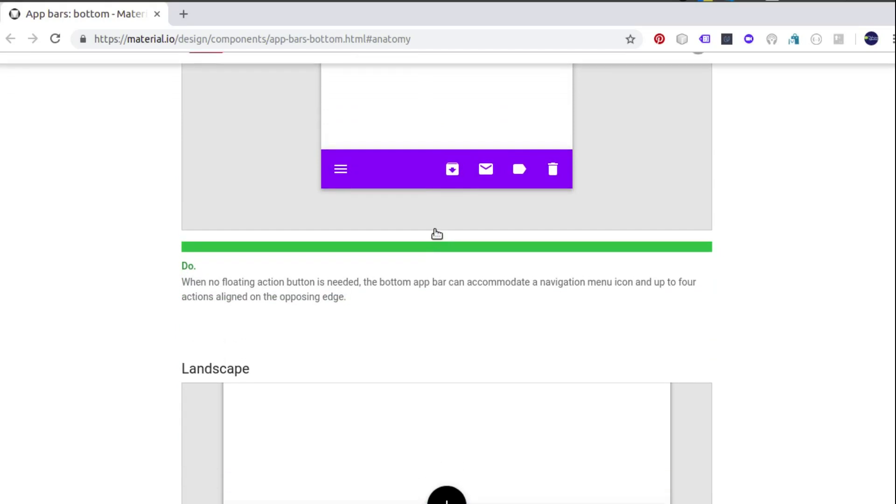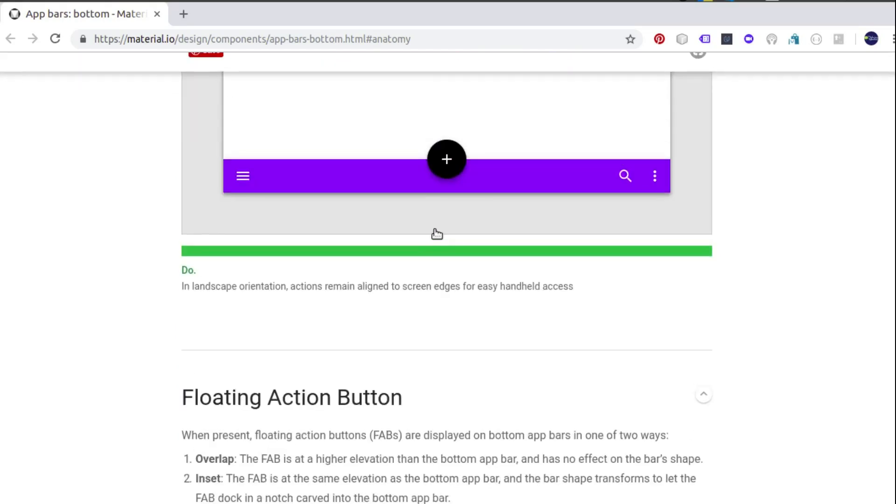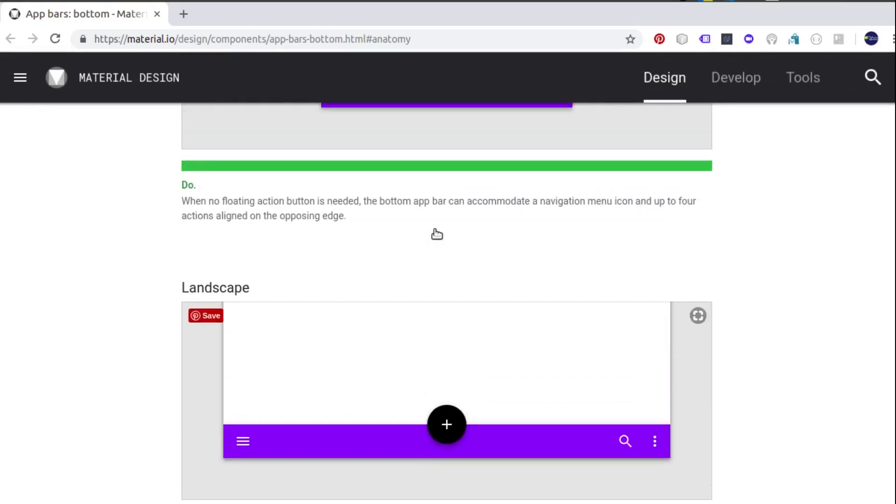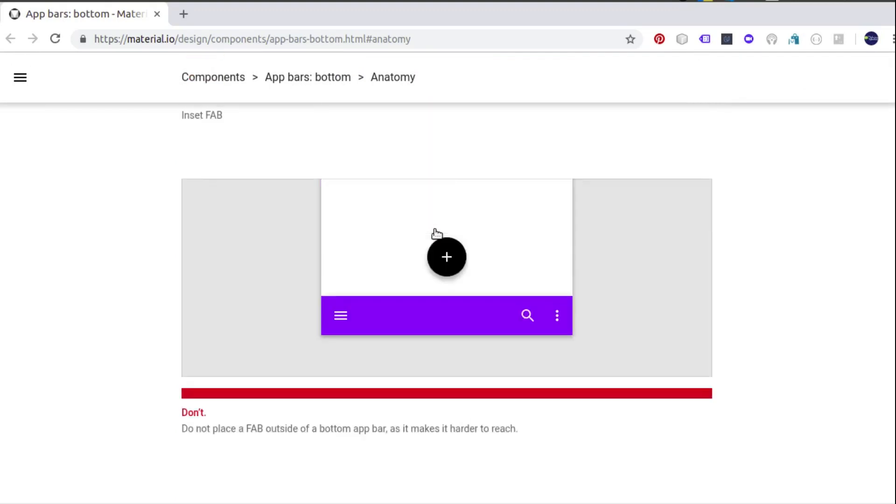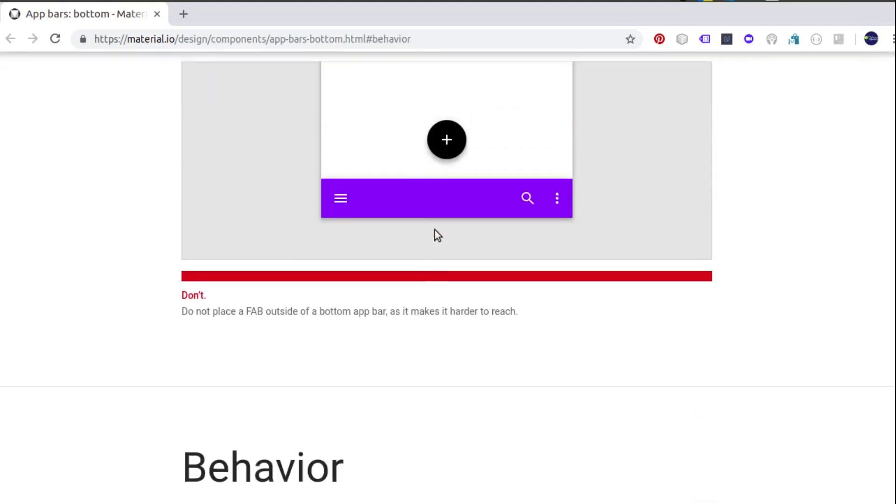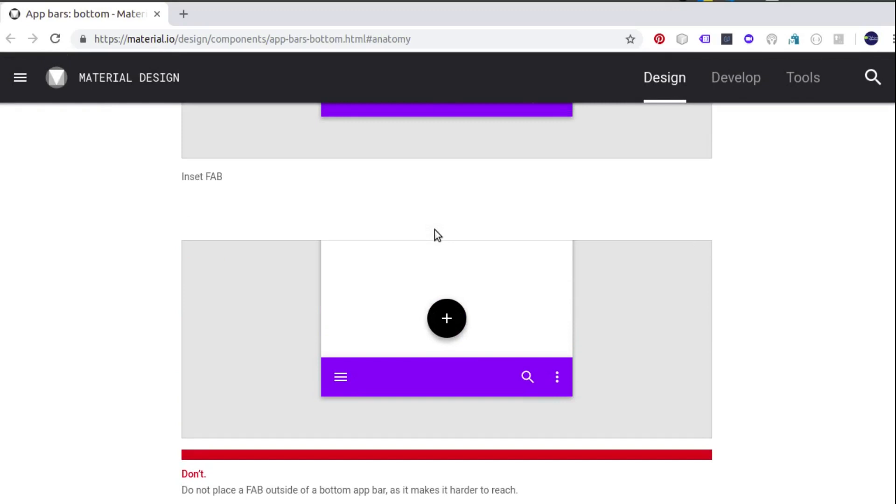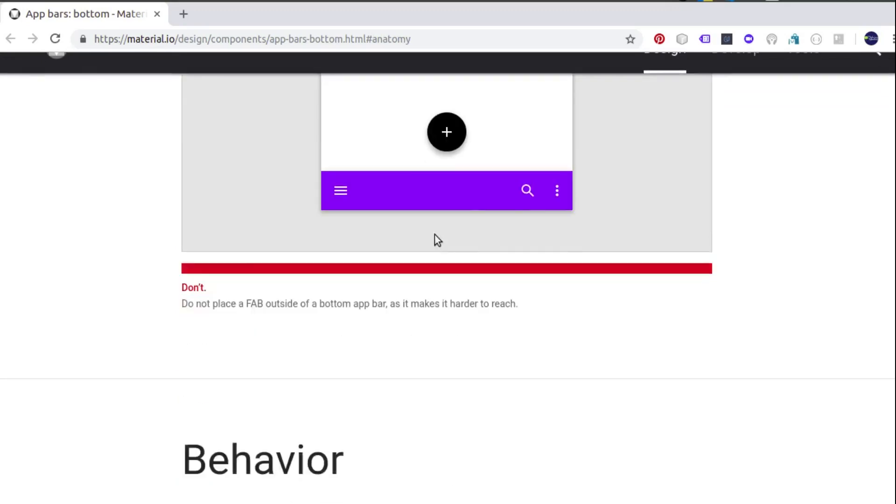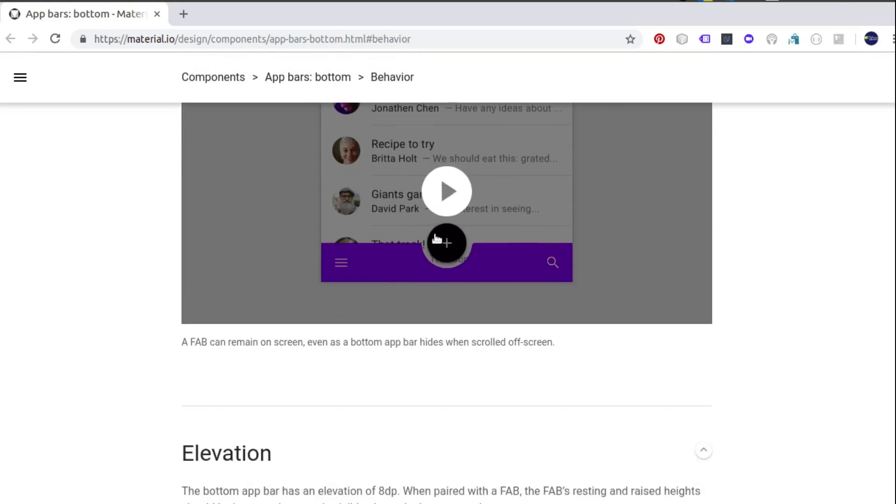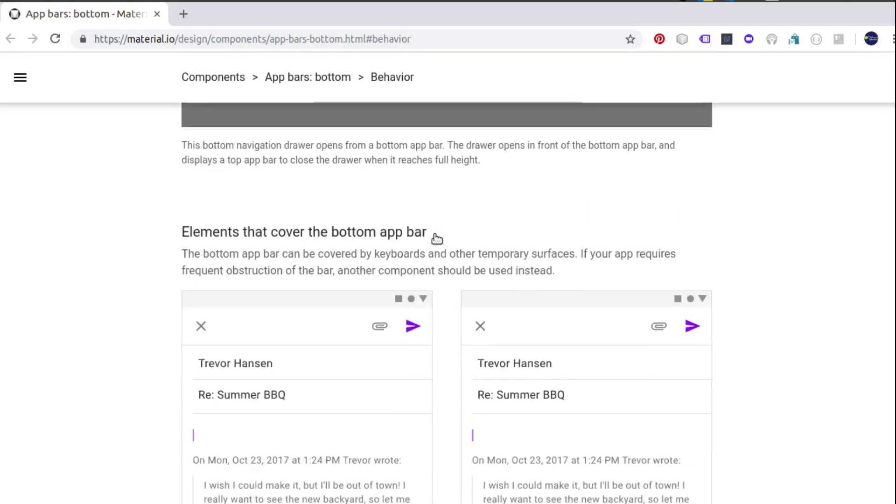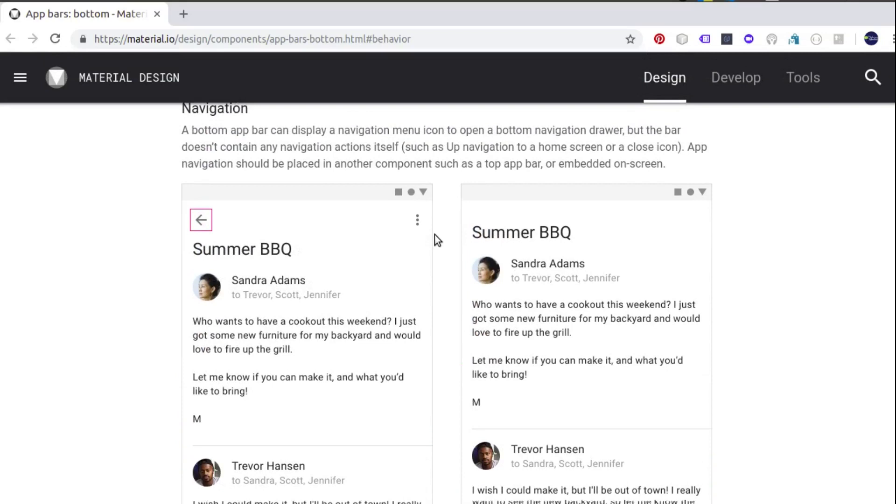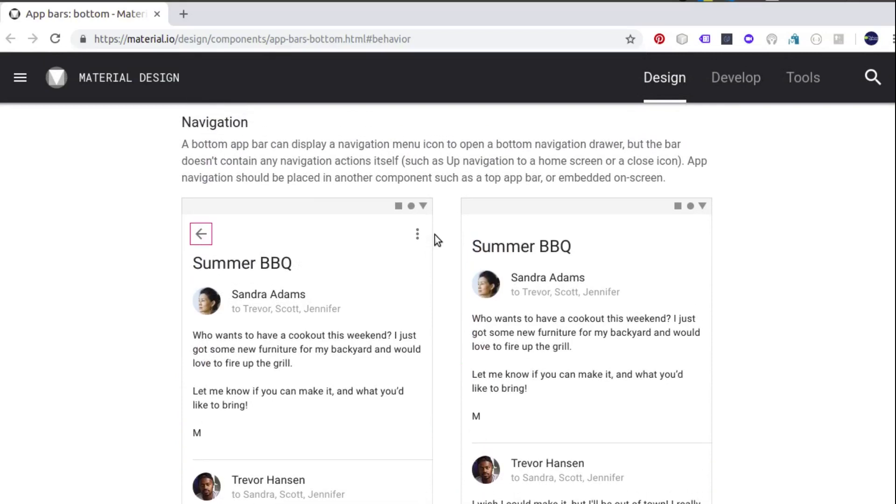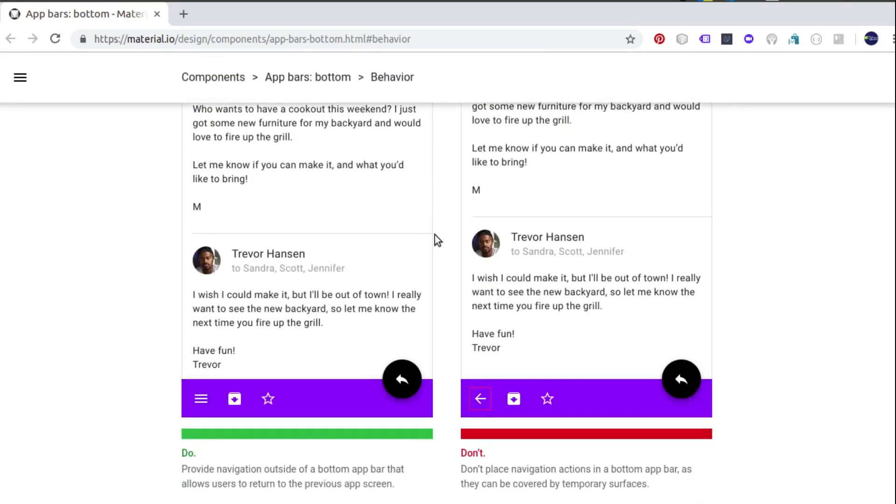You could set it up this way for landscape mode. Let's see the do's and don'ts - don't add it over the top app bar, that's not the standard. There's an aspect where you need to introduce the up enabled. A bottom app bar can display navigation menu icon to open a button navigation drawer, but the top app bar doesn't contain any navigation action itself. So either you embed it right there in the code or in the layout, or you set up a toolbar if you like. Without much ado, let's get straight to set up the bottom app bar in Android.